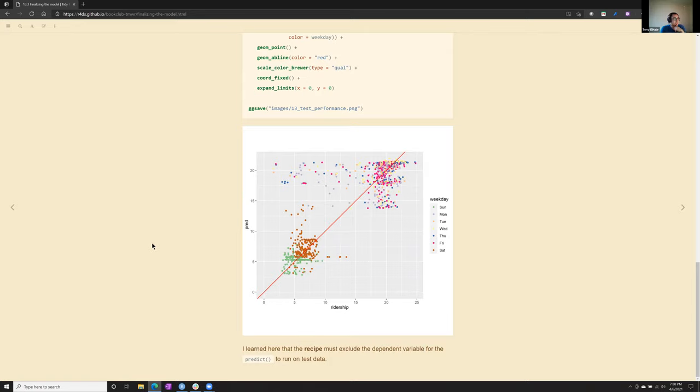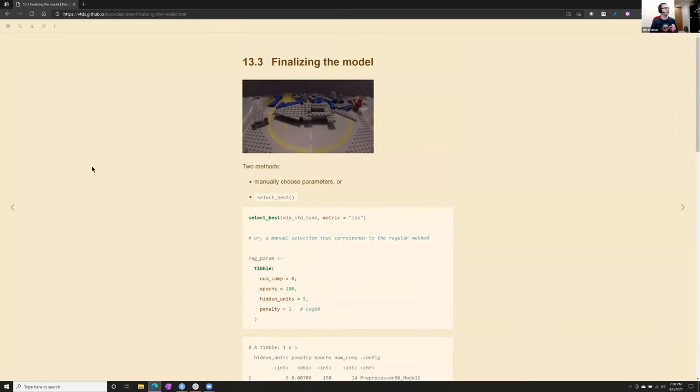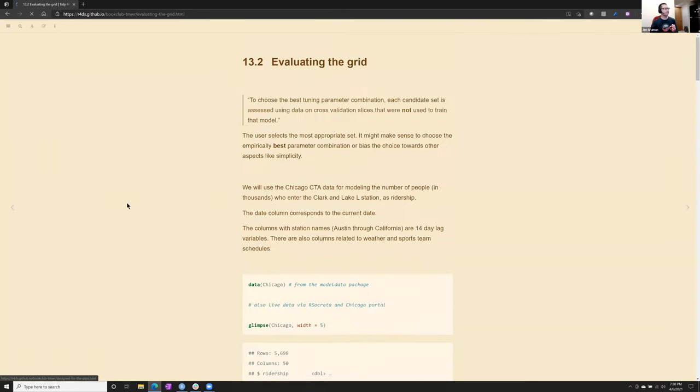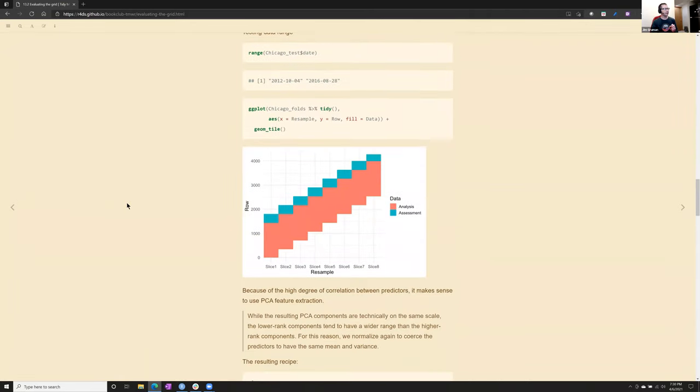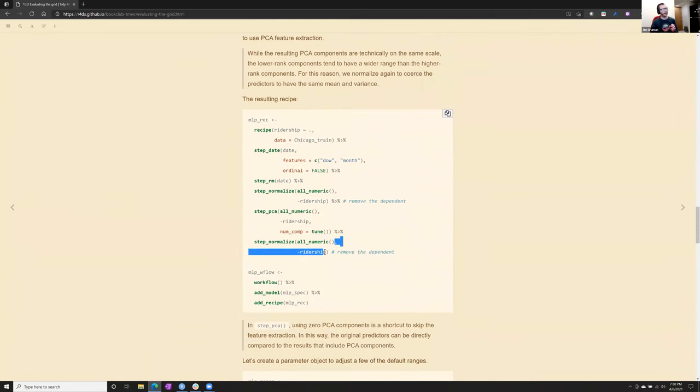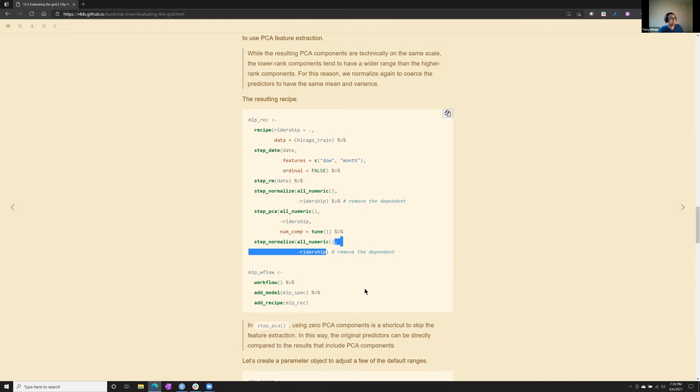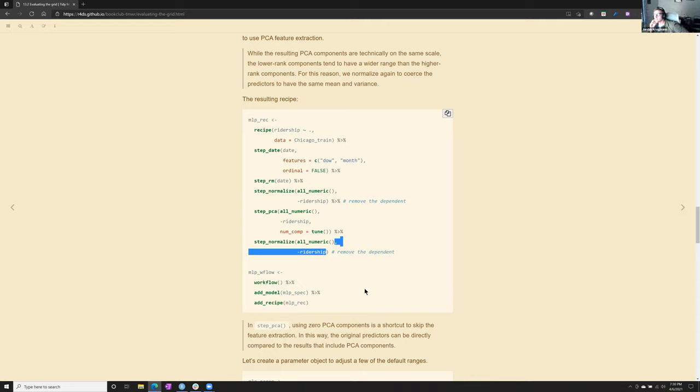I probably spent an hour on this because, yeah. If the dependent variable is in the recipe in the wrong places, the predict on new test data, on test data won't work. It bumps. So I had to exclude the ridership variable. Oh, okay, wait, so where do you have to exclude it? Yeah, that's a good question. So that's where I had to put this back here because it. The same issue with the all numeric predictors, right? Right. Cause you can't put the Y variable.